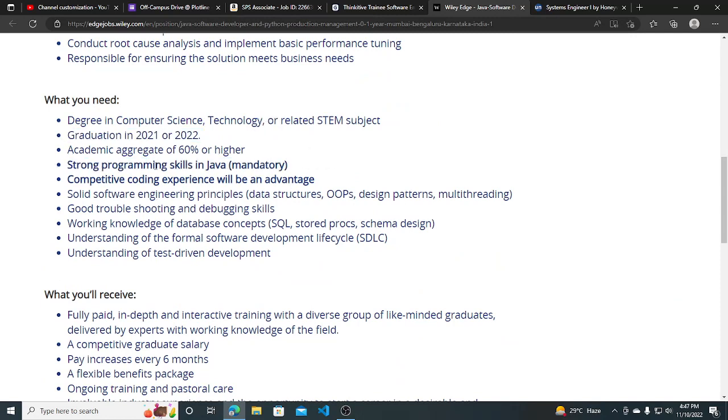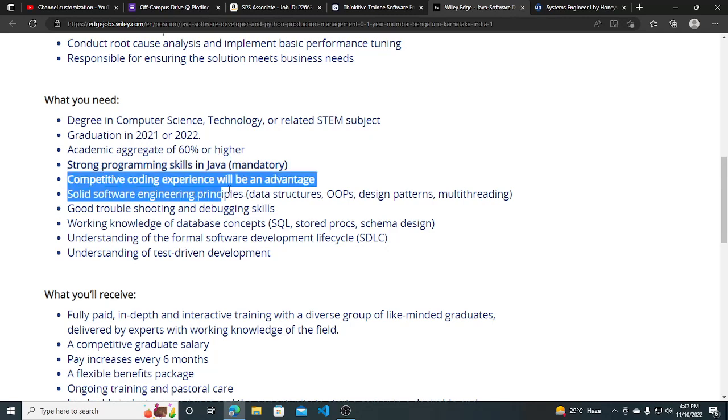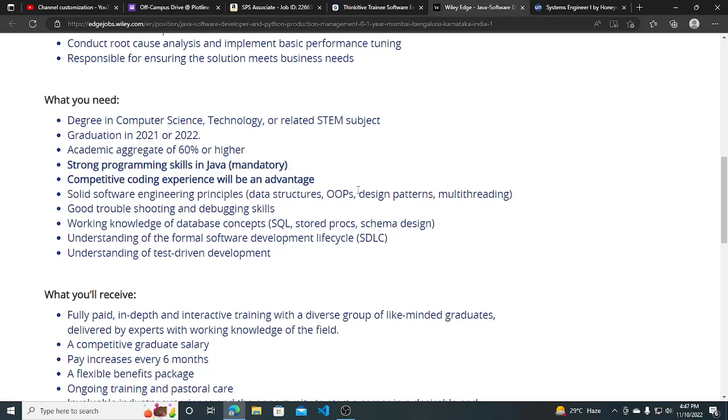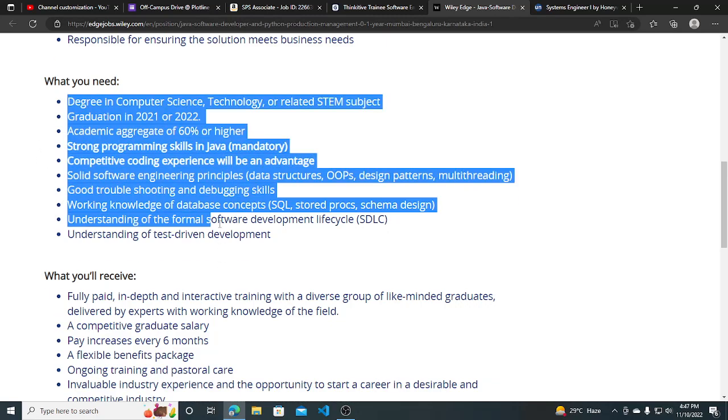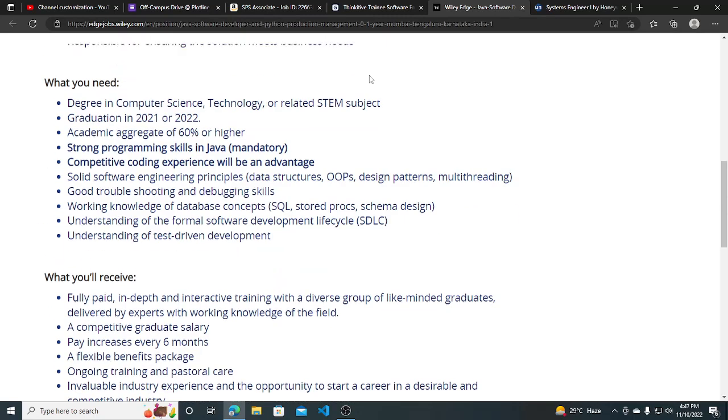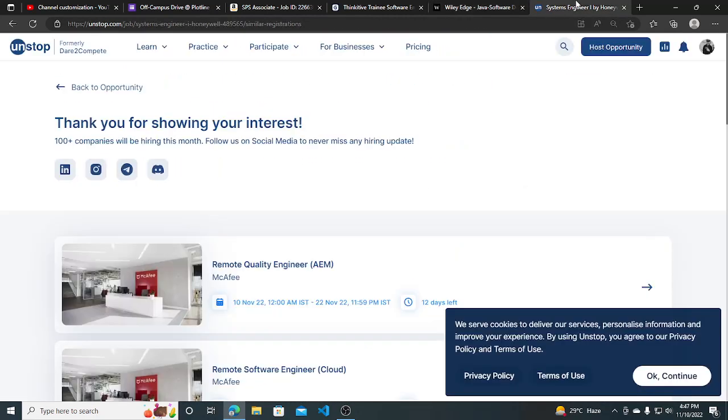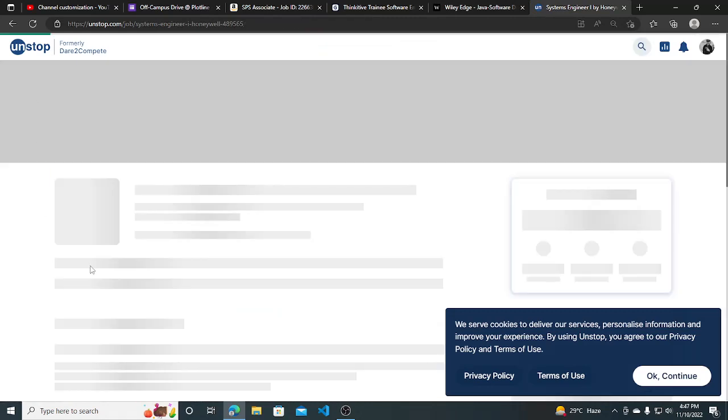Good troubleshooting and debugging skills are required - all requirements are basic. Honeywell is hiring for System Engineer I role. You can see the requirements here.